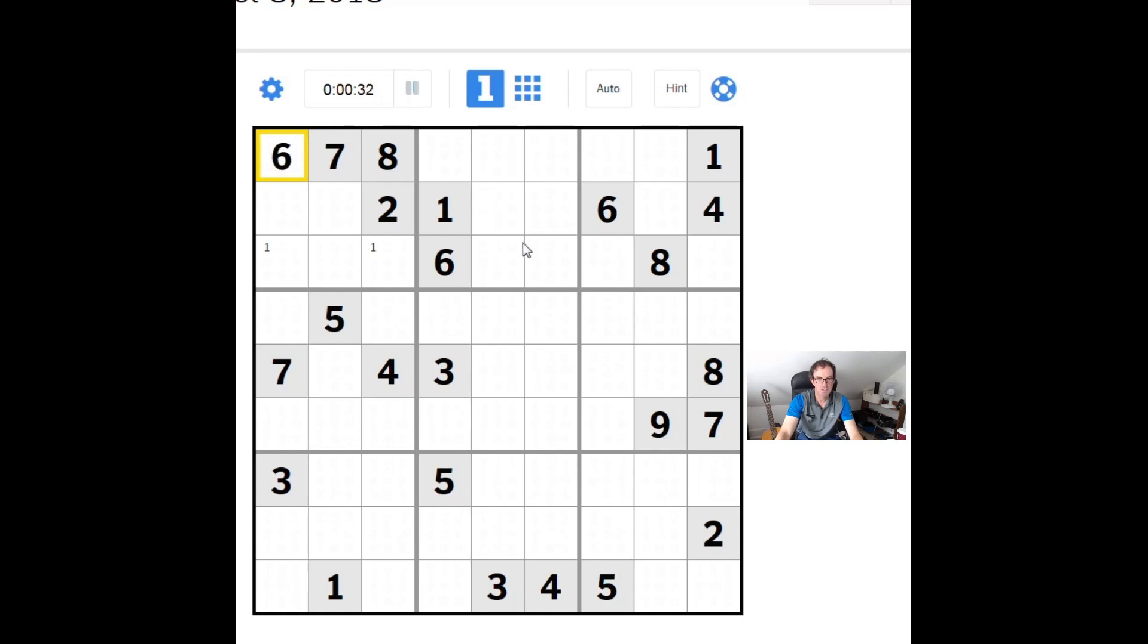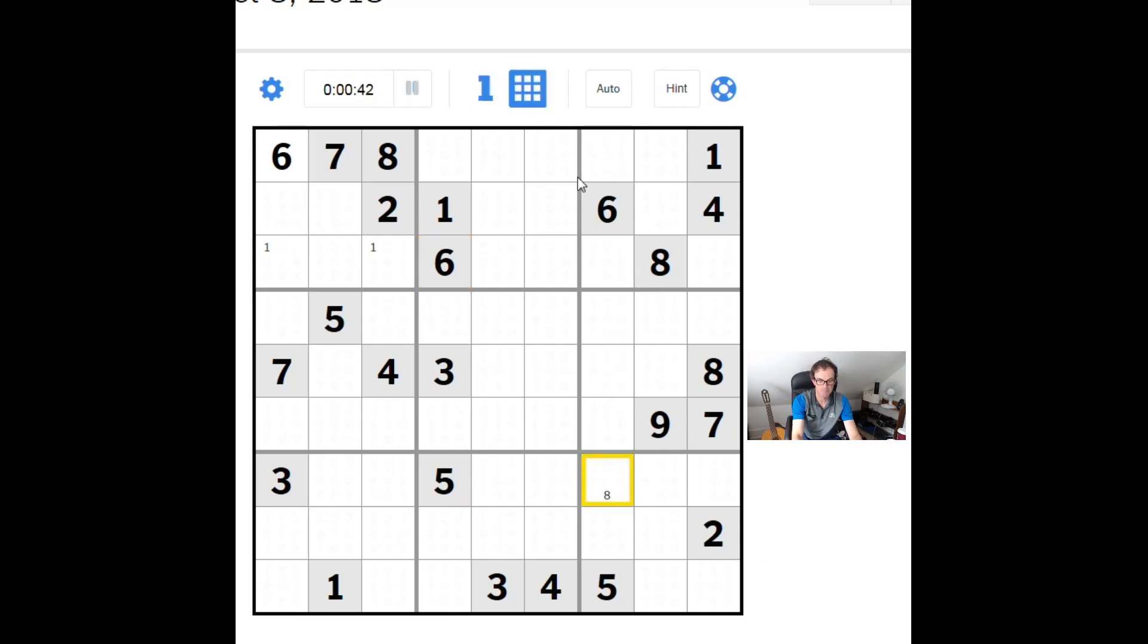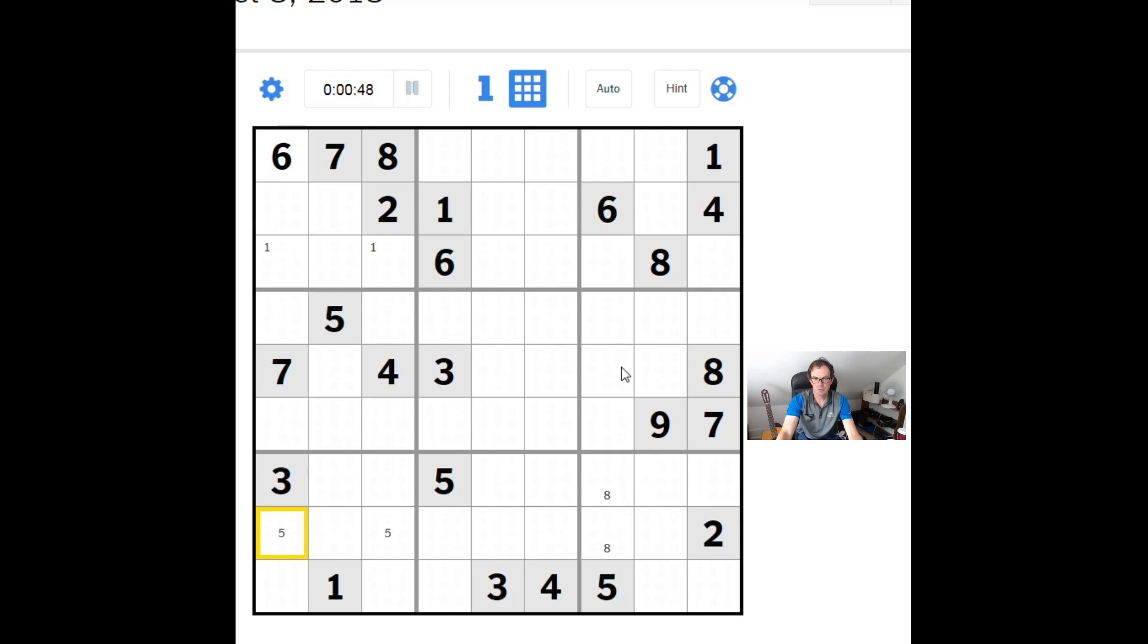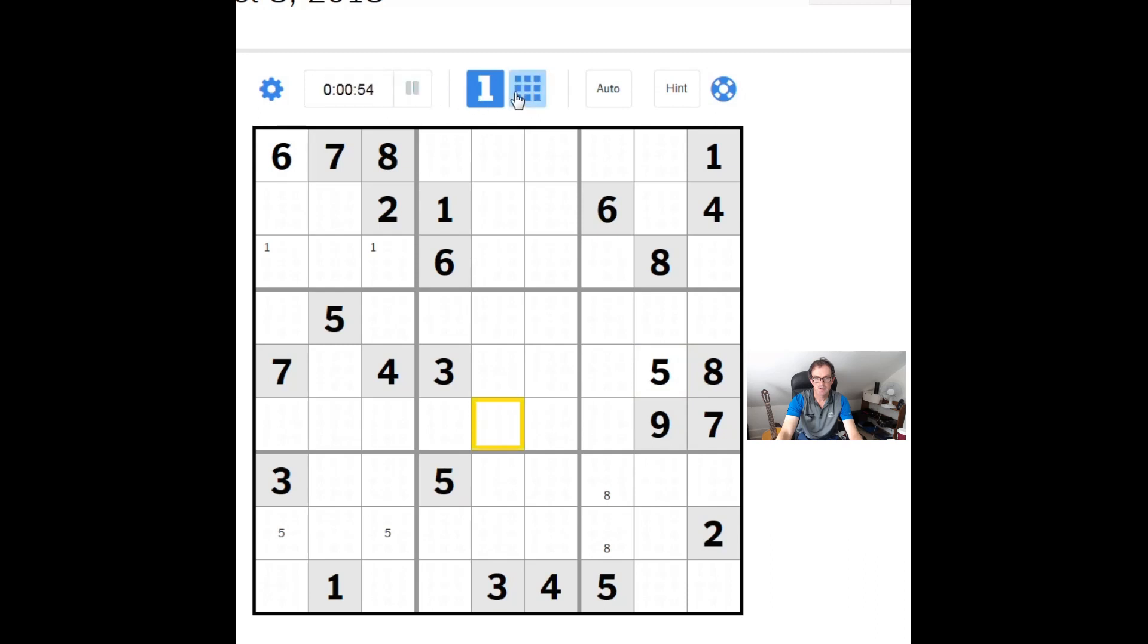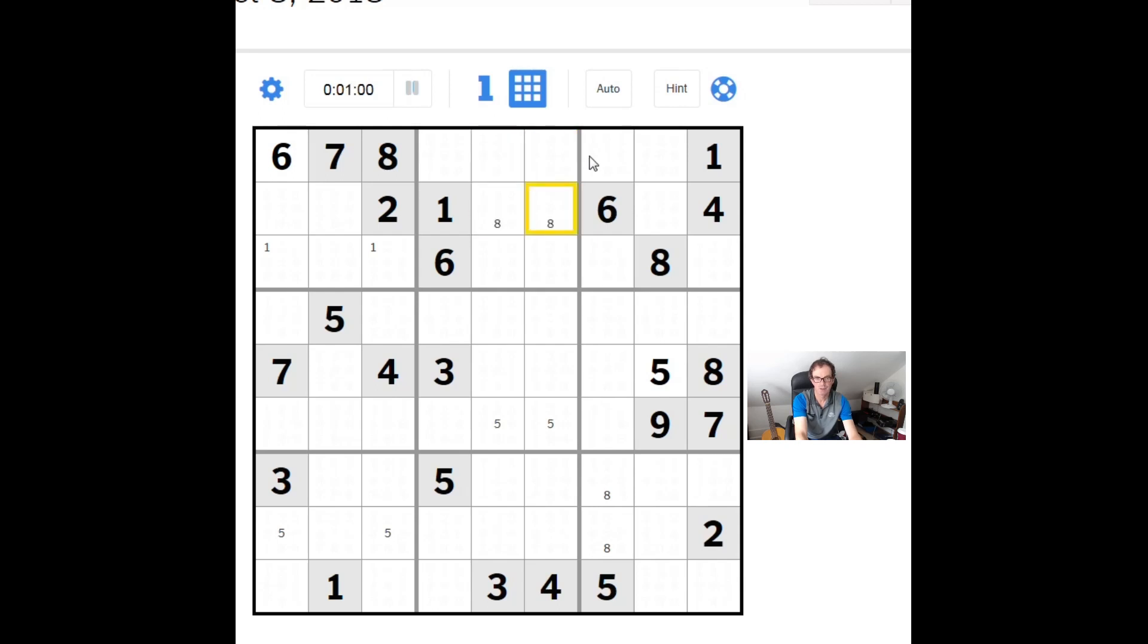That's got to be a six by simple Sudoku rules. Let's carry on with the solve. We can pencil mark eights down here. Some fives over here. That's got to be a five, look. When you're solving Sudoku, the starting phase is always the same. It always feels a bit hit and miss.